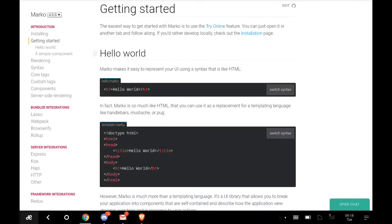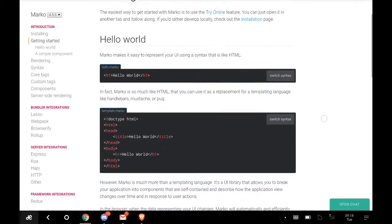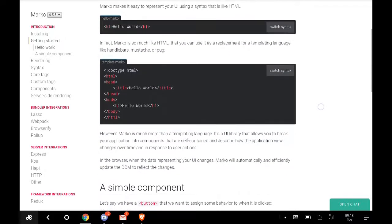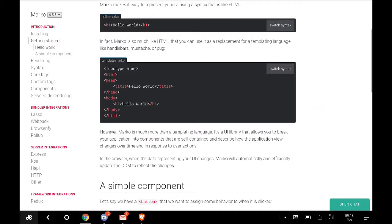If you'd rather develop locally, check out the installation page. On the installation page you see how you're going to install this. Hello World: Marko makes it easy to represent your UI using a syntax that is like HTML.